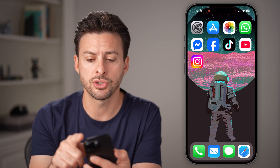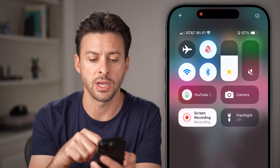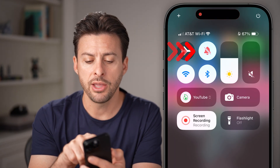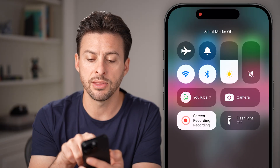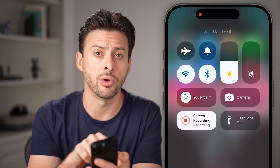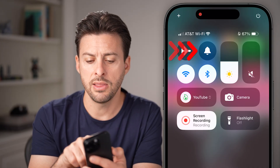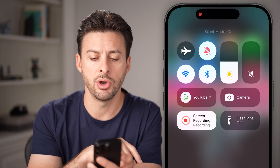You can also just swipe down from the top right and you'll be able to see that little bell icon. This is silent mode off and this is silent mode on.